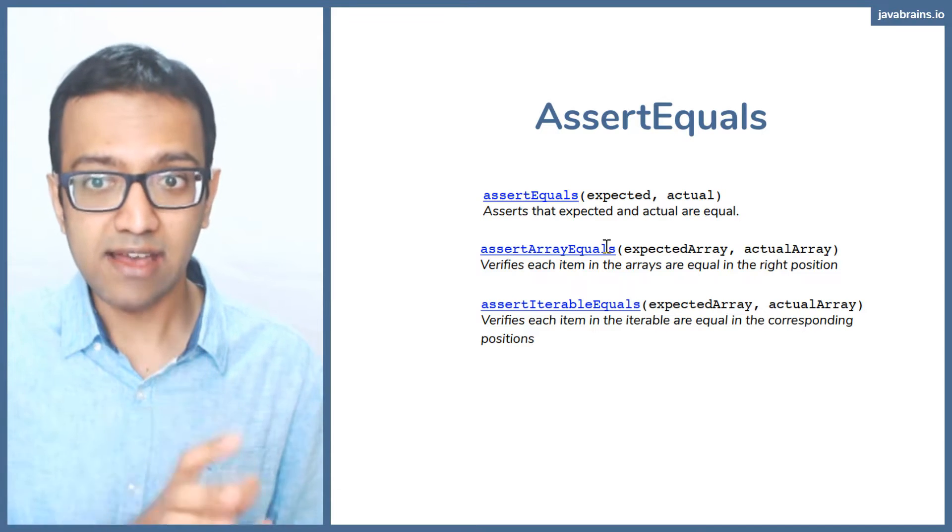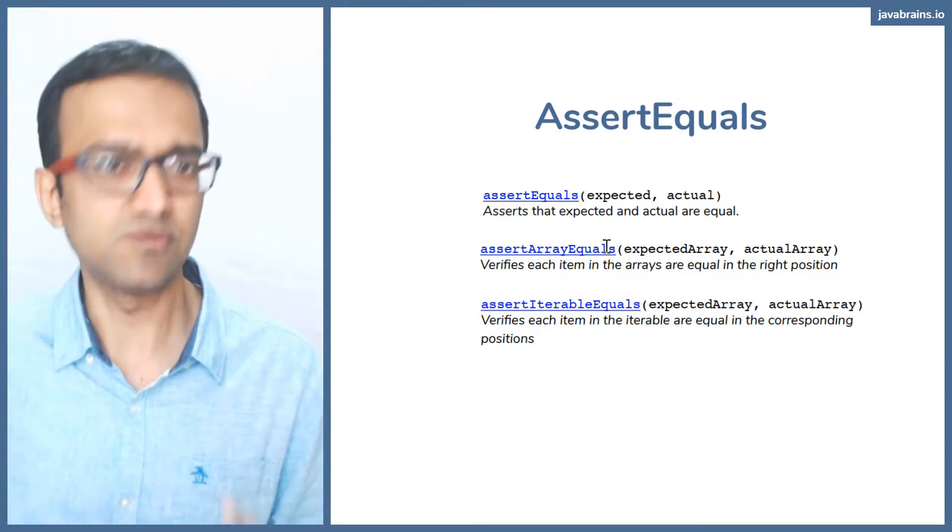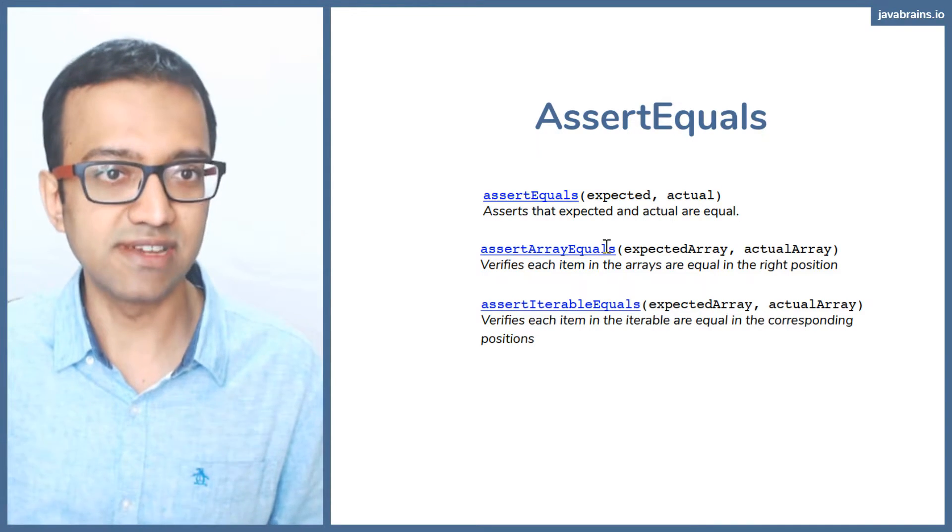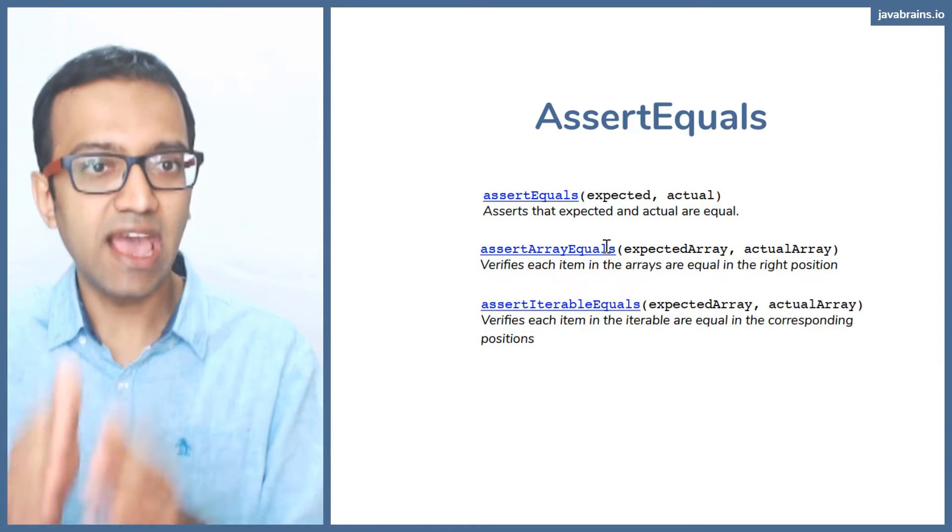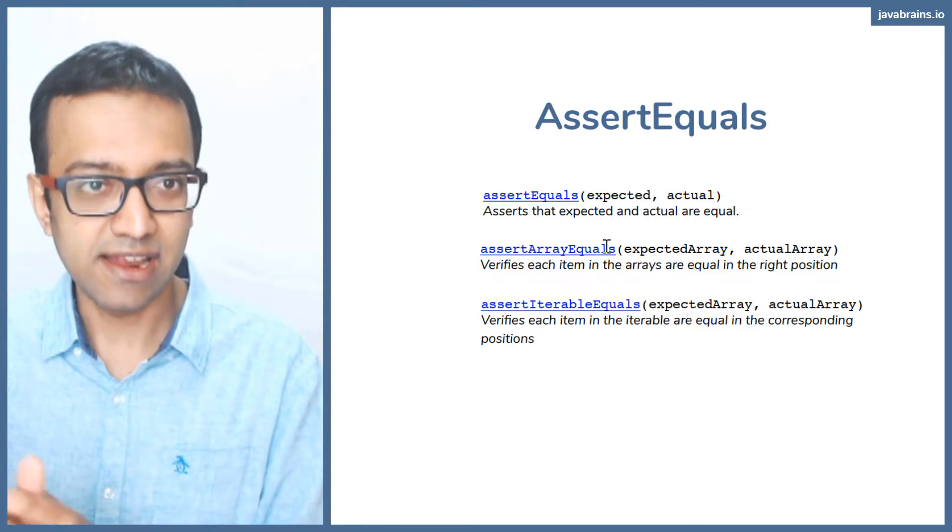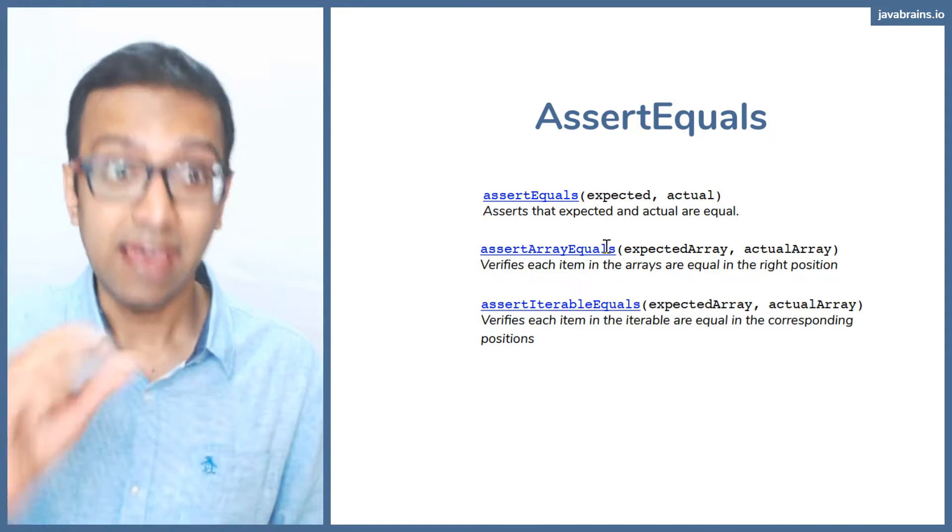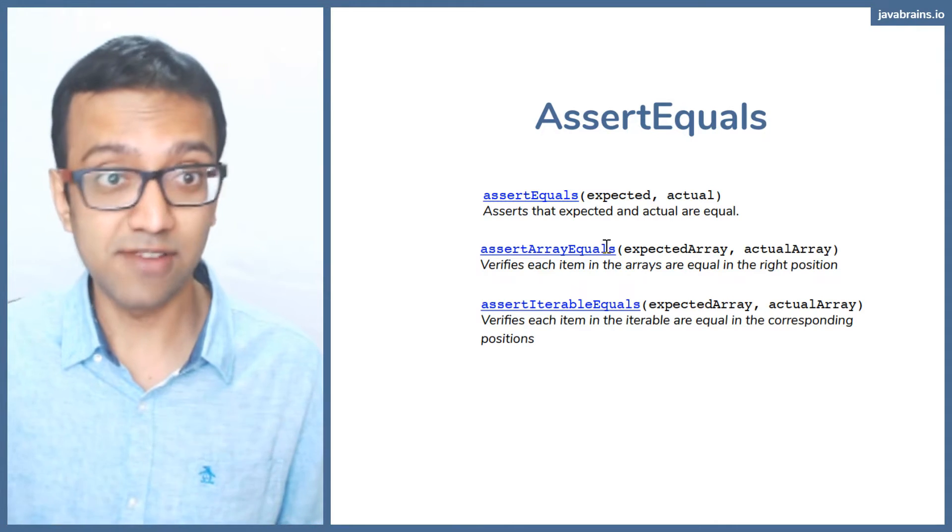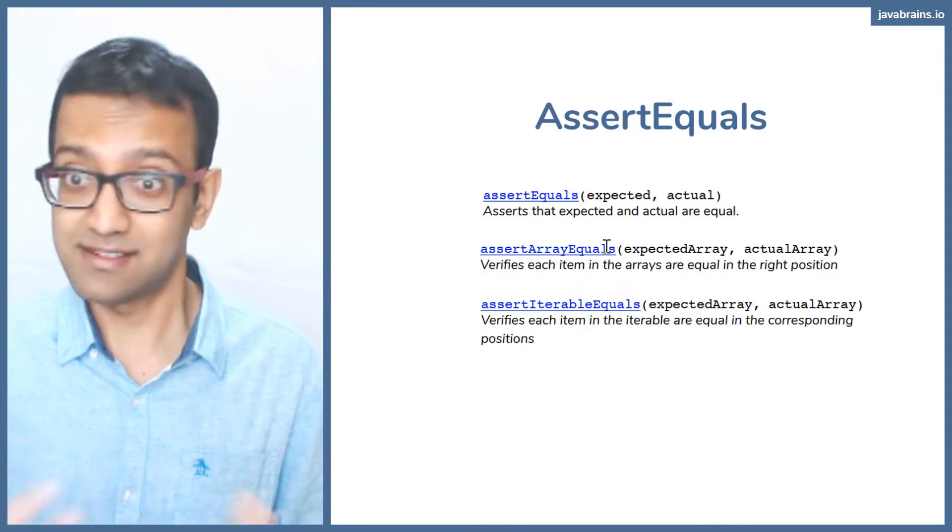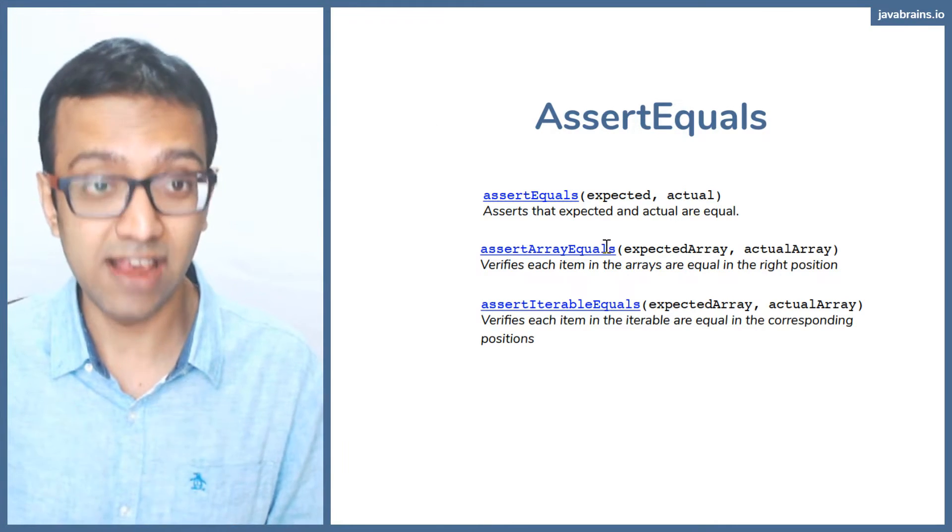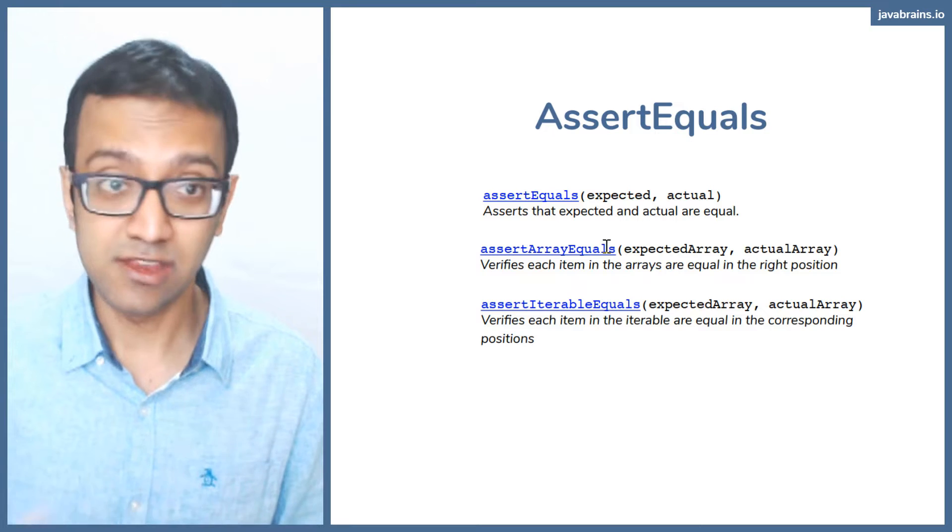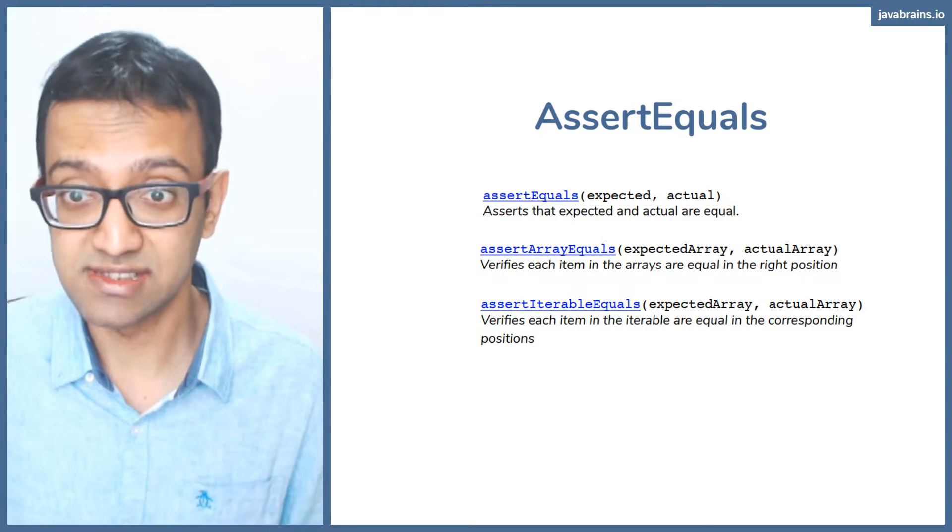And you pass both to assert array equals. What assert array equals does is it checks each element in that array, loops through it, and makes sure that the same elements are there at the same place. It's going to compare everything together. And right there, you have another value in using JUnit asserts.